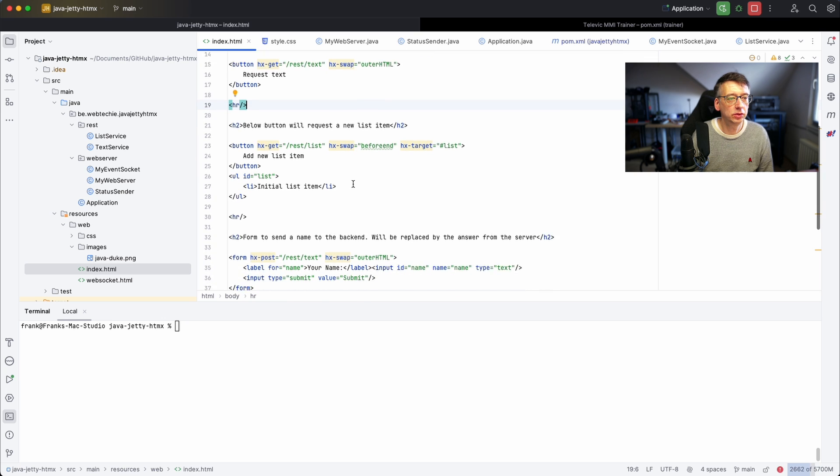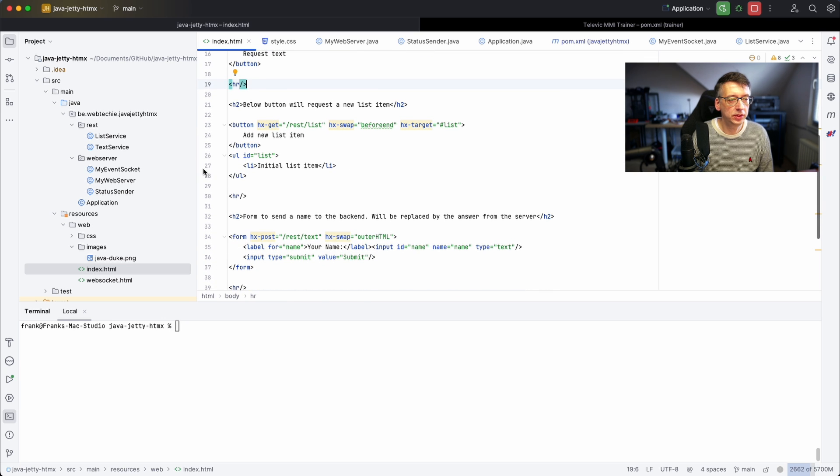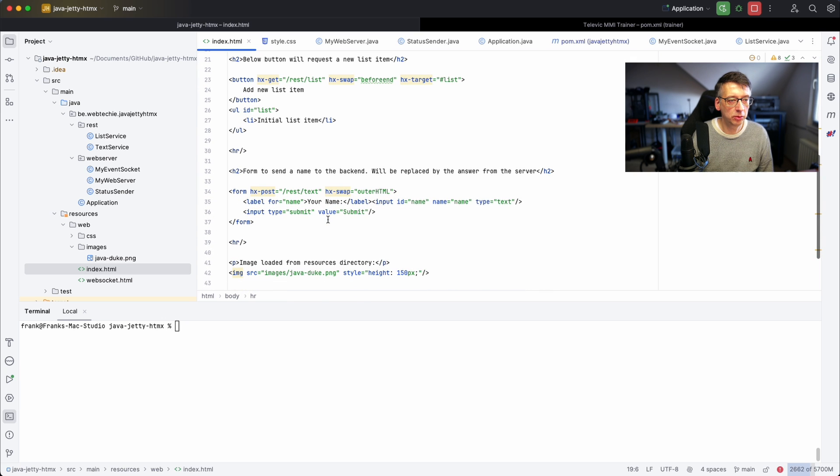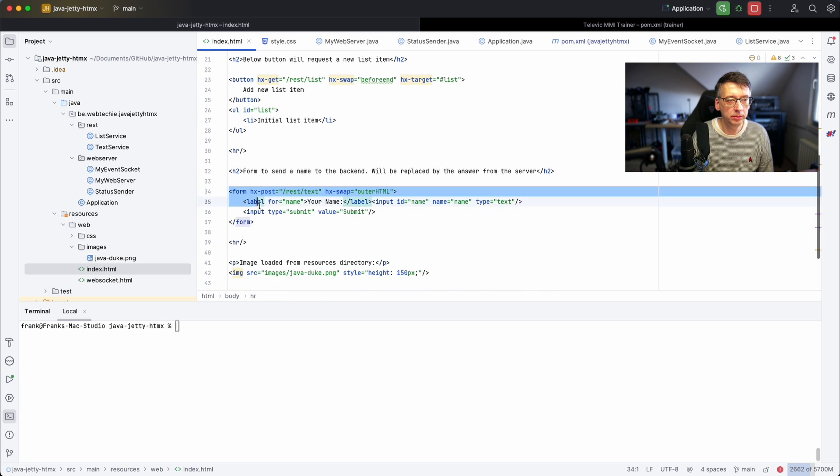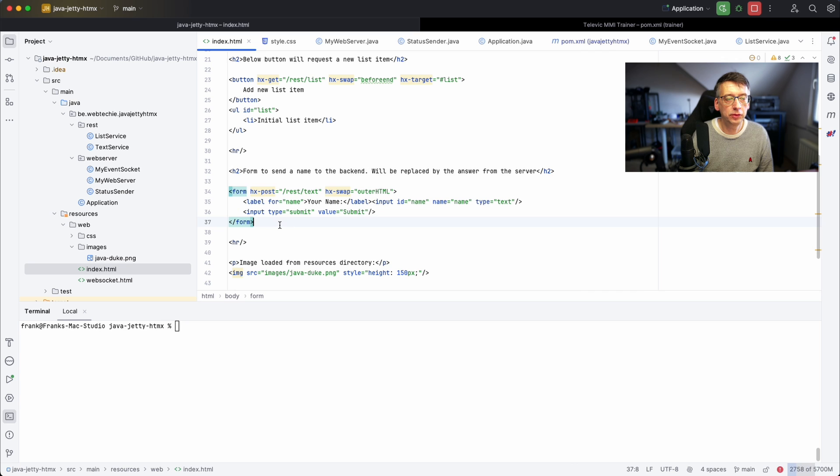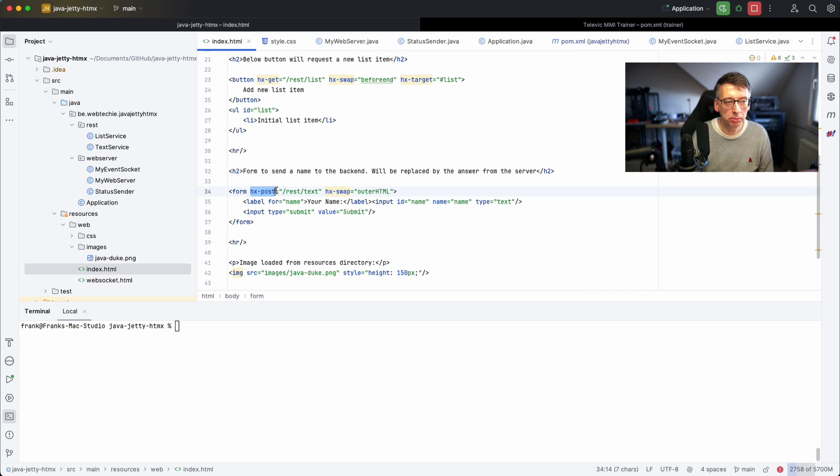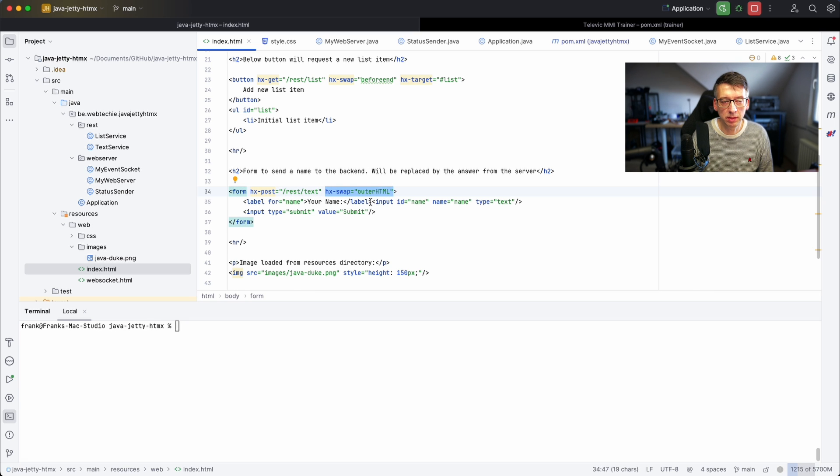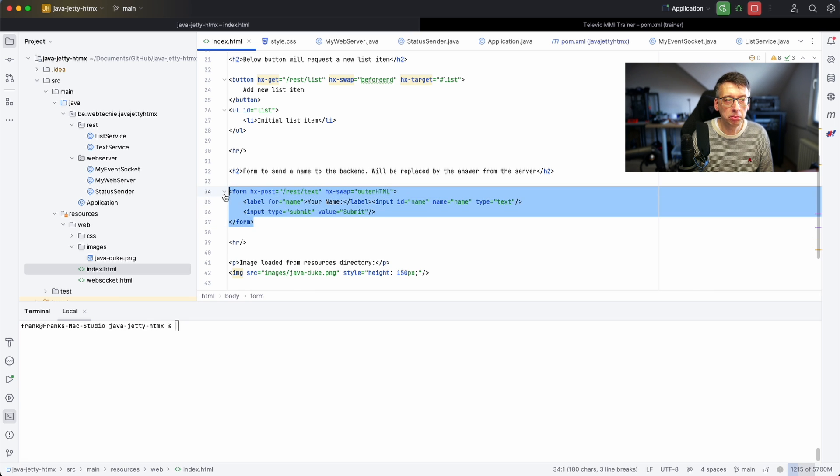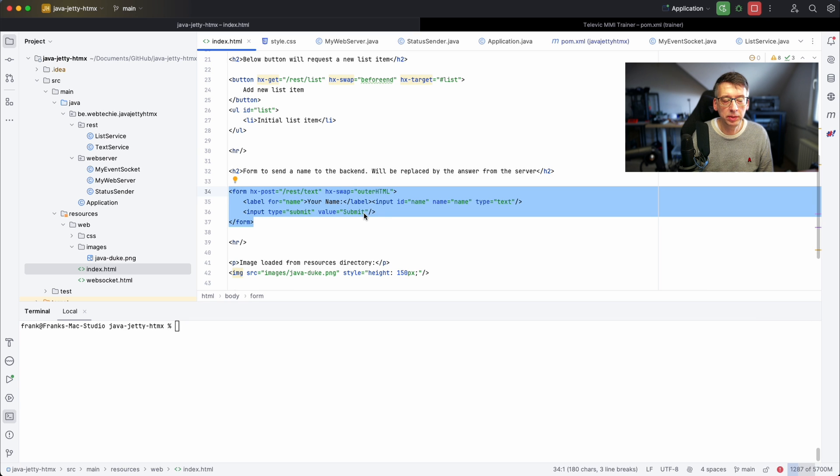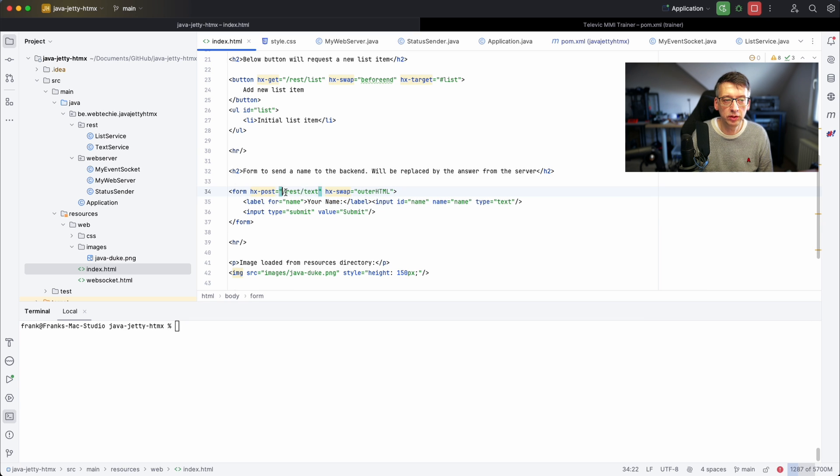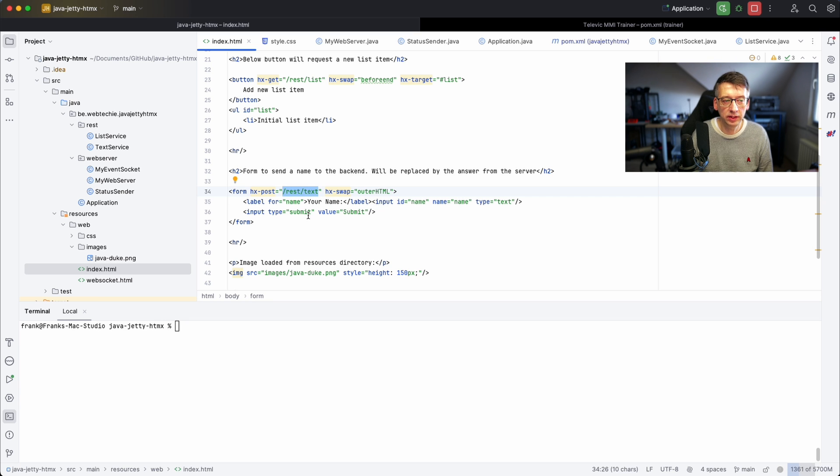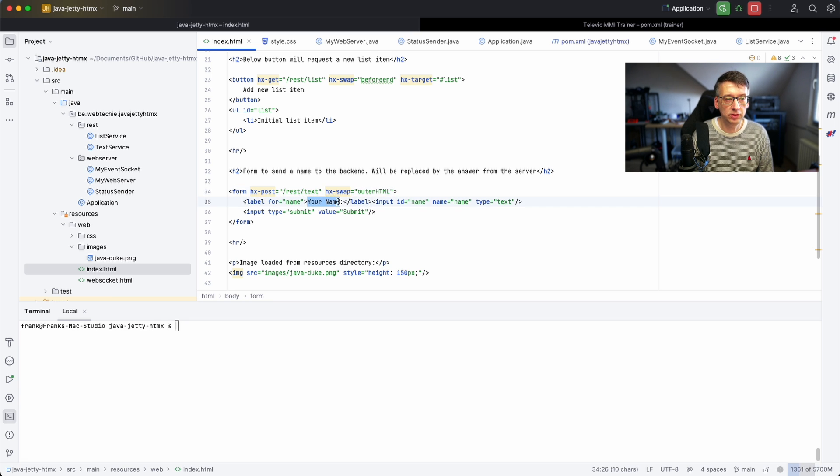Here we have the form. Again the form is doing a POST request to the text API. We ask it to swap the outerHTML so it will replace this whole form element in the HTML page and it will replace it with the result from this API which as we have just seen is a p paragraph with some content.